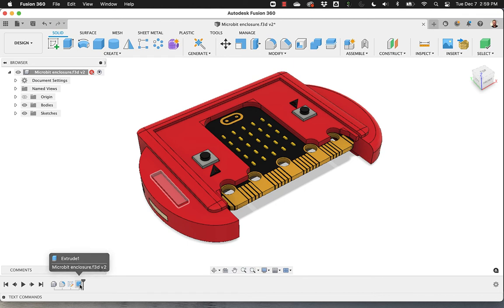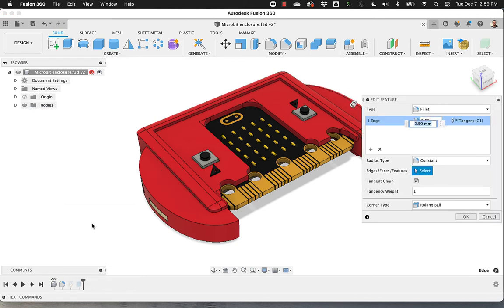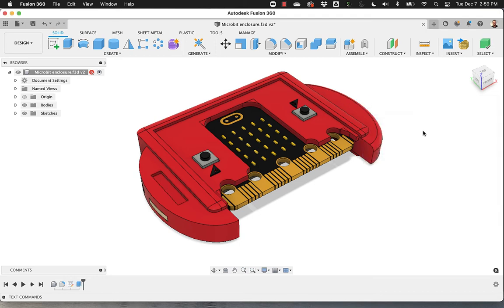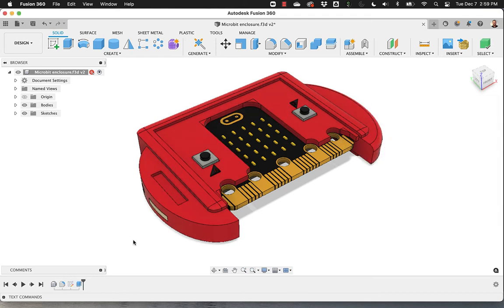At any point, I can go back to fillet and I can, for example, say Edit Feature. And in this case, instead of 2.5 millimeters, say, OK, this was actually 2 millimeters. And it's got smaller.